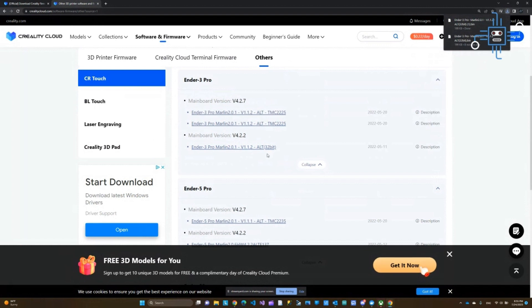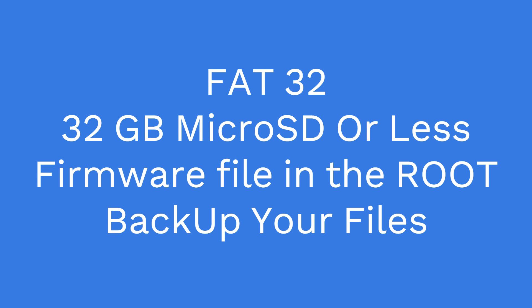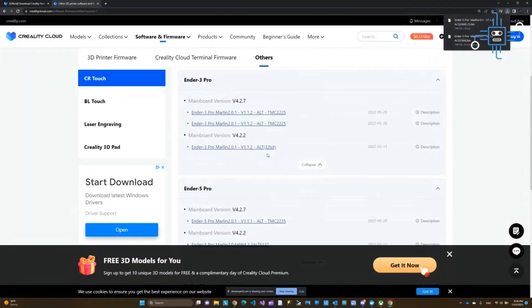That brings me to the second question I received: do you need a freshly formatted micro SD card? The answer is not necessarily. As long as the micro SD card is properly formatted and you put the firmware file at the root level — don't put the file deep into the folder structure. Do not use a very large size micro SD card; I would stick with 16 or 32 gigabyte. Also make sure the micro SD card is FAT32 formatted, and the file should be at the root level. Then you should be fine.